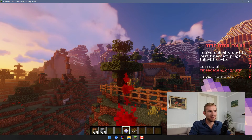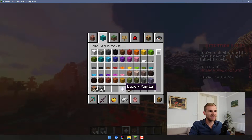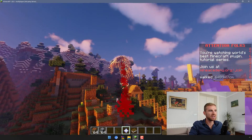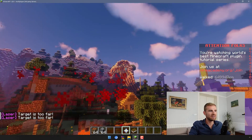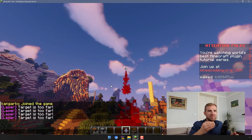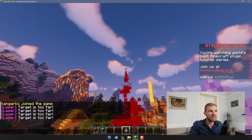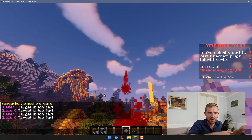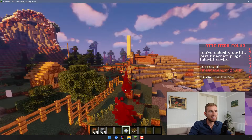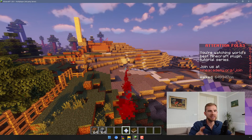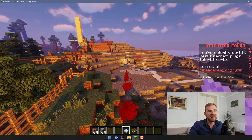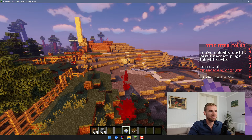In the last video, I promised to show you how to make this laser pointer so that when I right-click objects, even at a distance, I can actually damage the world. And if I go too far, it says the target is too far. So in this video, we're going to be implementing this. Please make sure to have seen the previous video, because if you didn't, you won't be able to get the laser pointer — we created it as a custom item using a custom crafting recipe. So let's jump right into this one and add the laser pointer functionality.